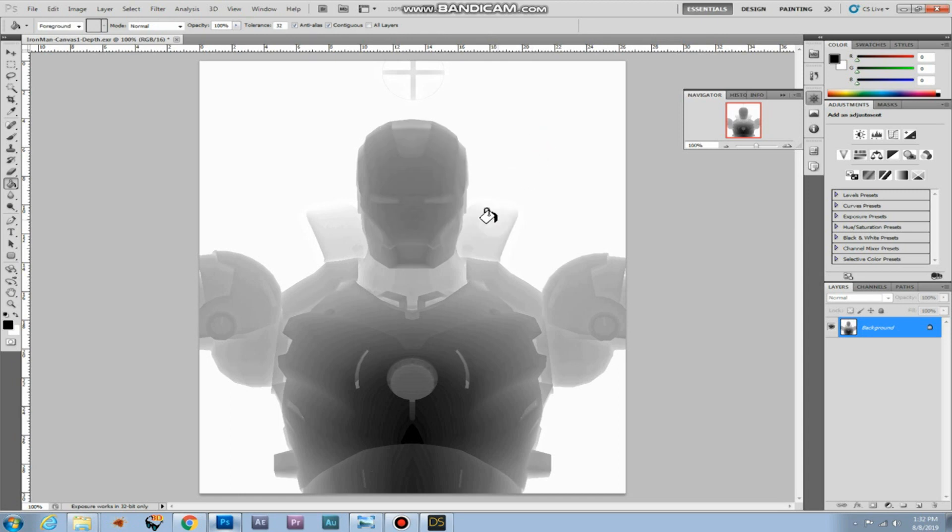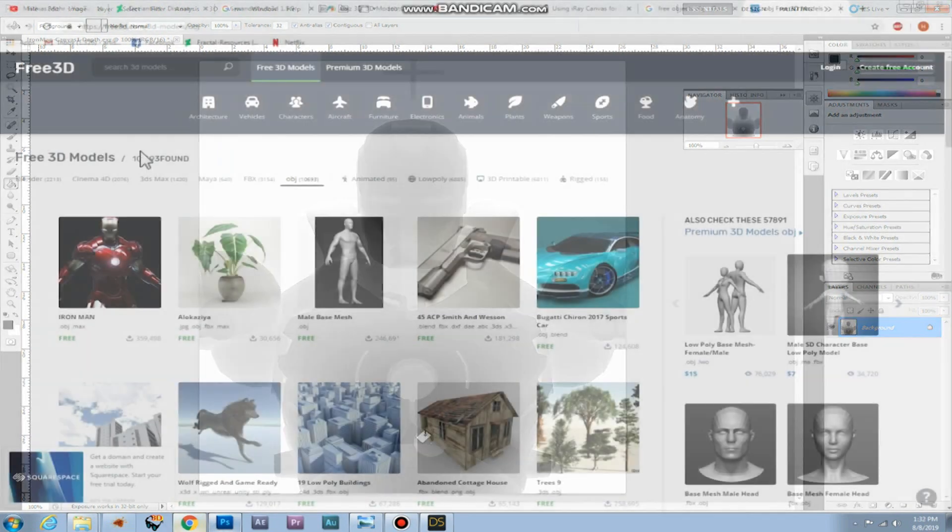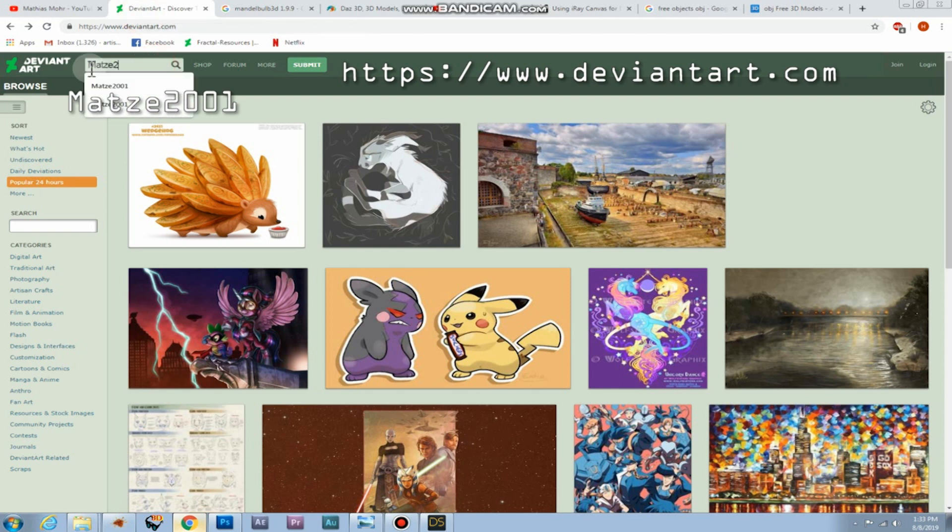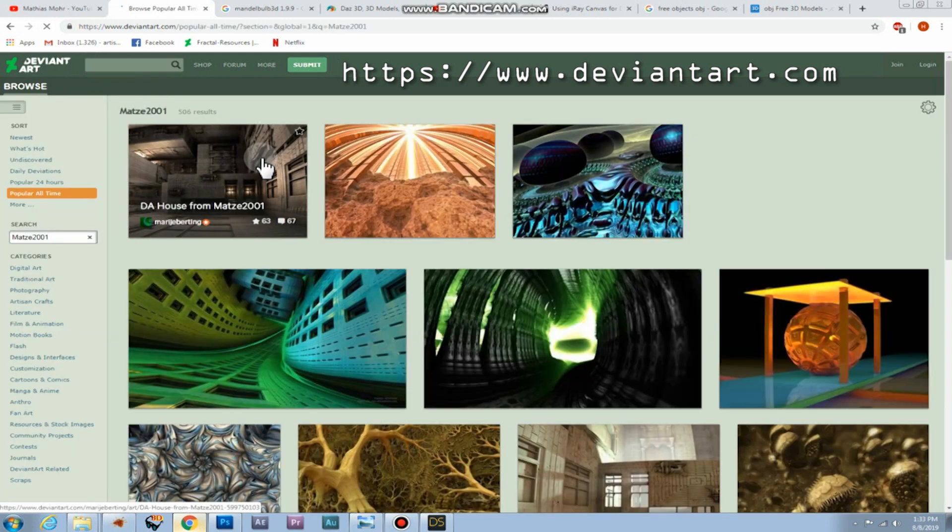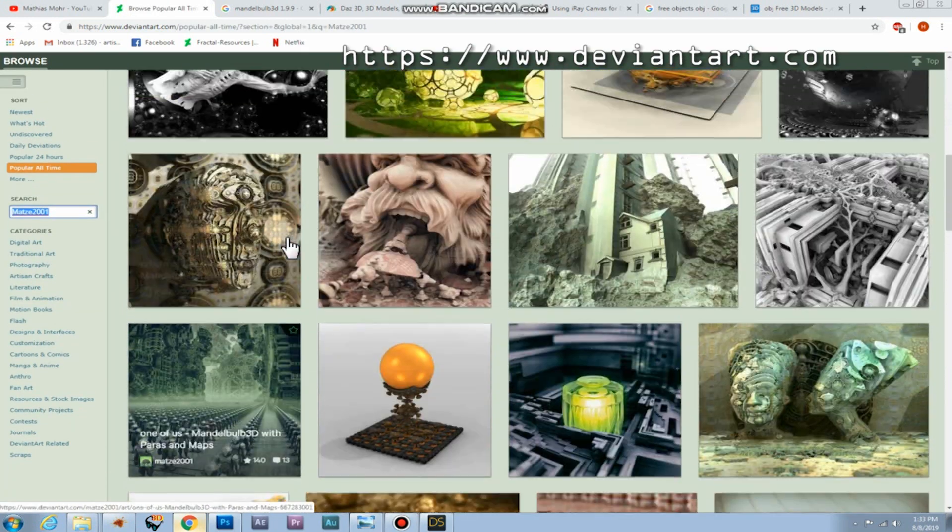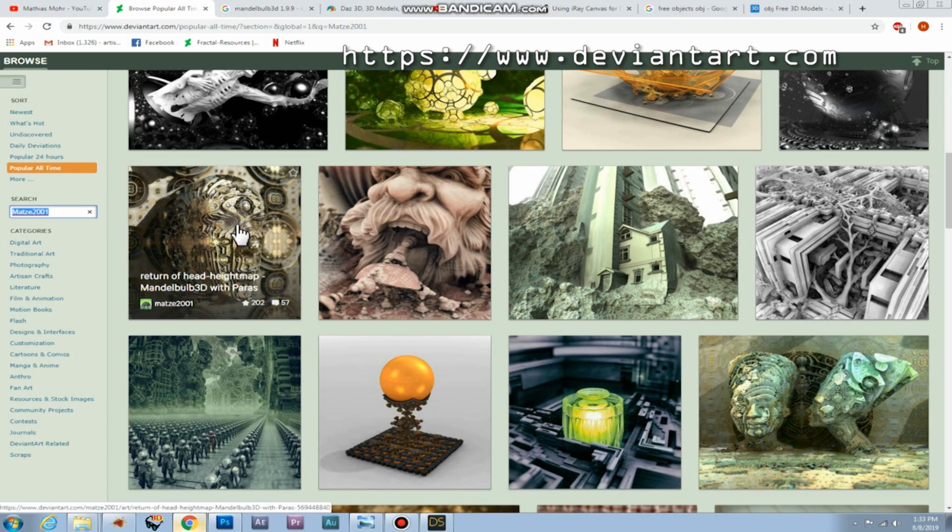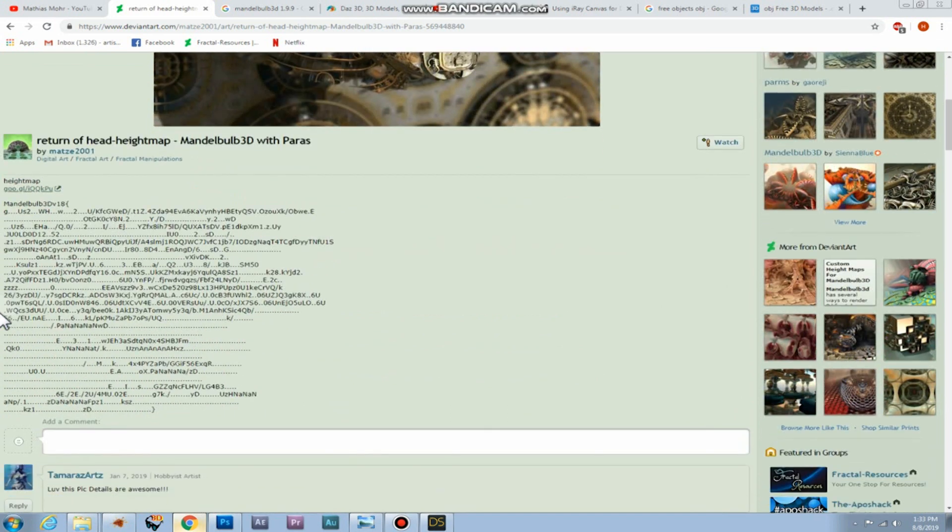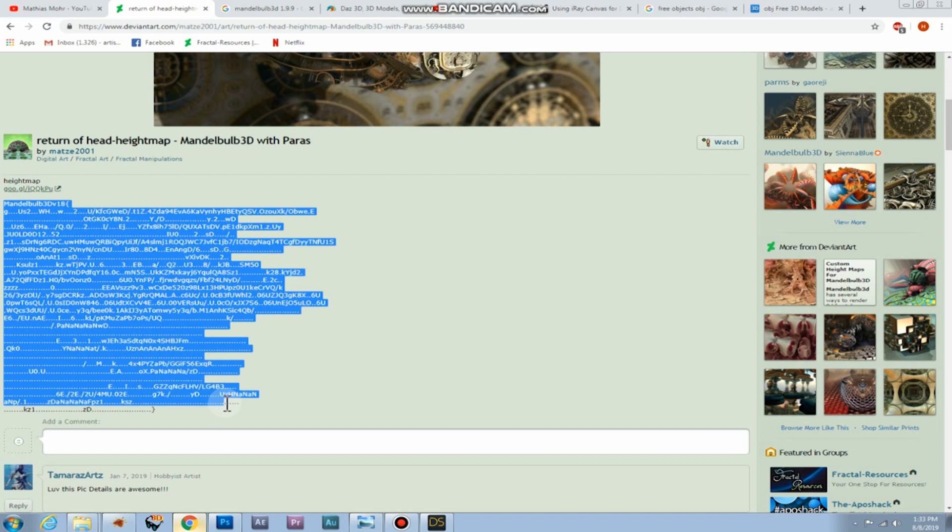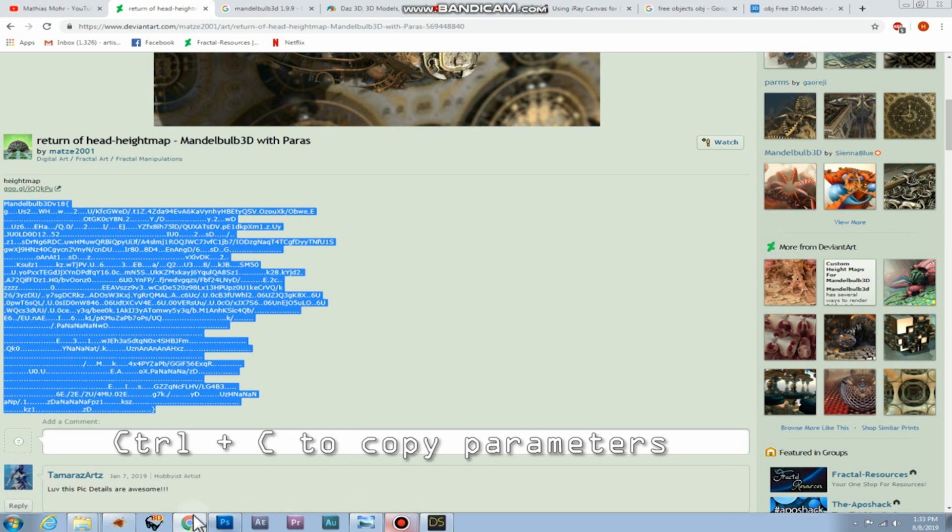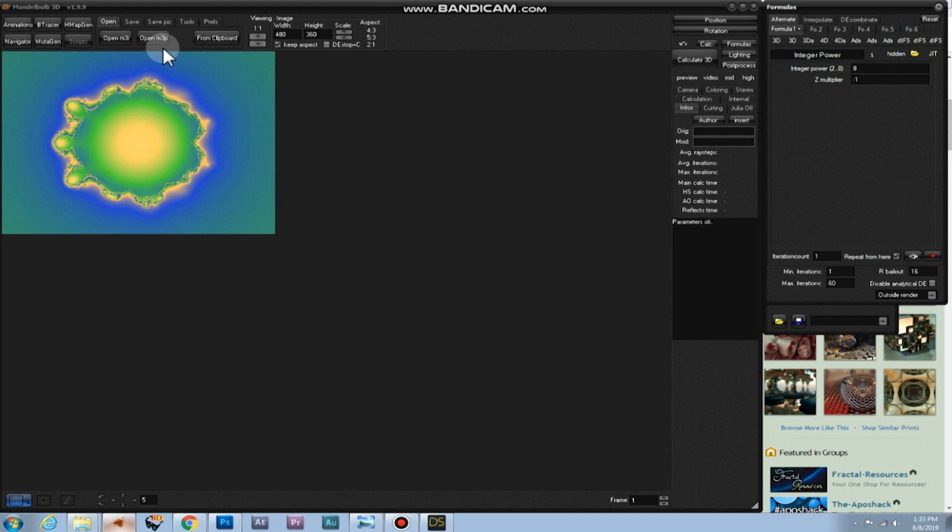To make things a little bit easier for this tutorial, I found this really interesting guy called Matze 2001. And he created this really cool image called return of head. And he was also kind enough to share his parameters. So we can learn from this. Now we're just going to select and copy the parameters. And we can import them in Mandelbulb 3D just by clicking on from clipboard in the open tab.